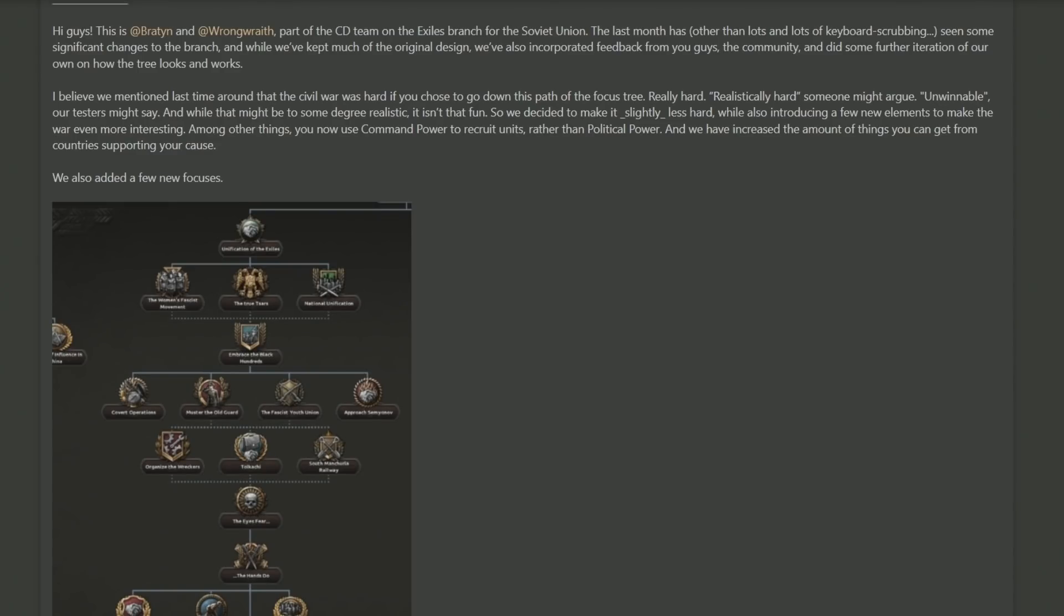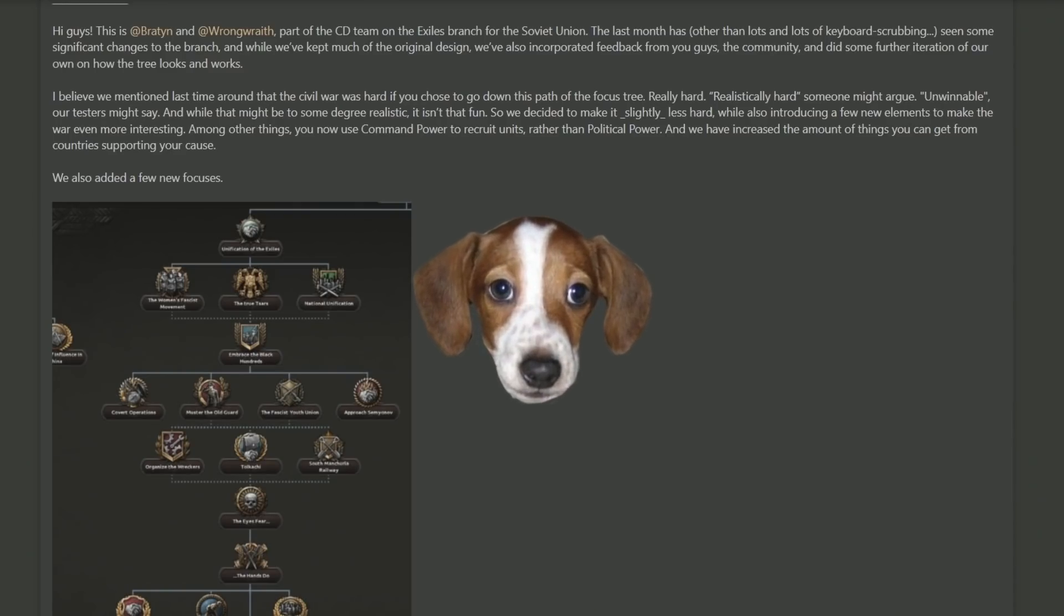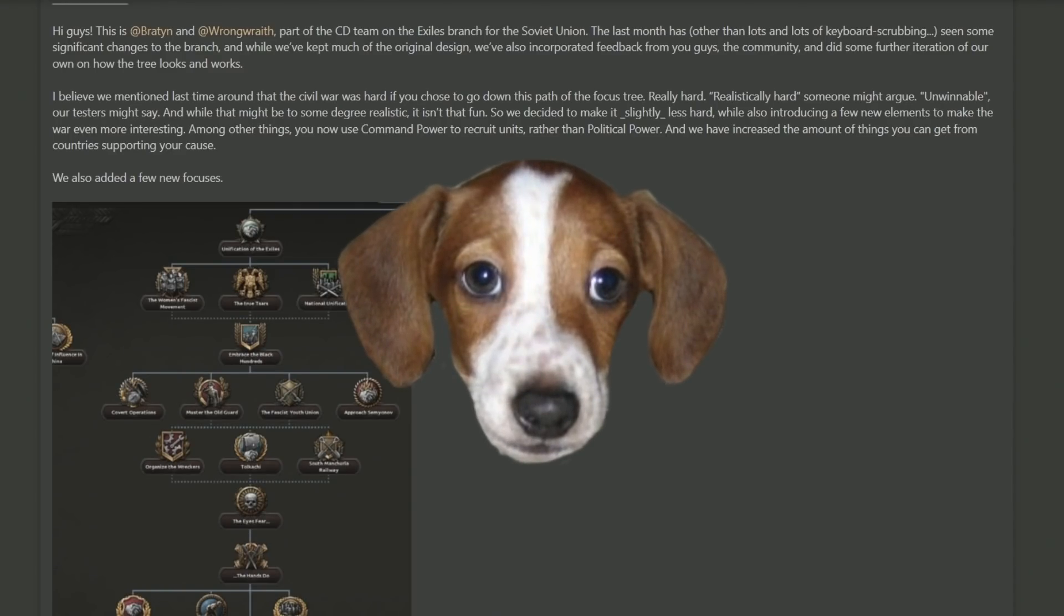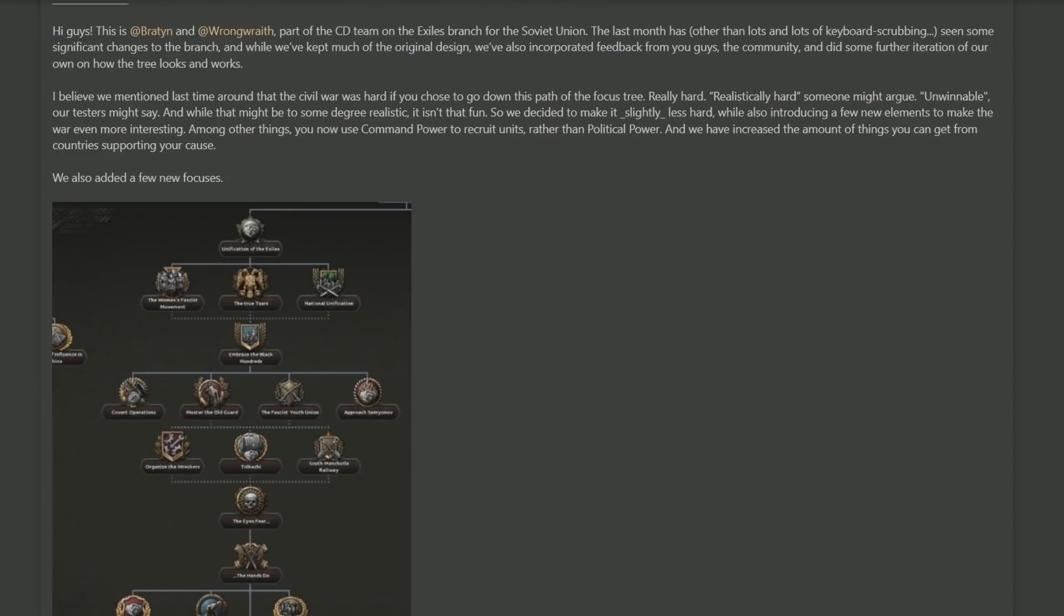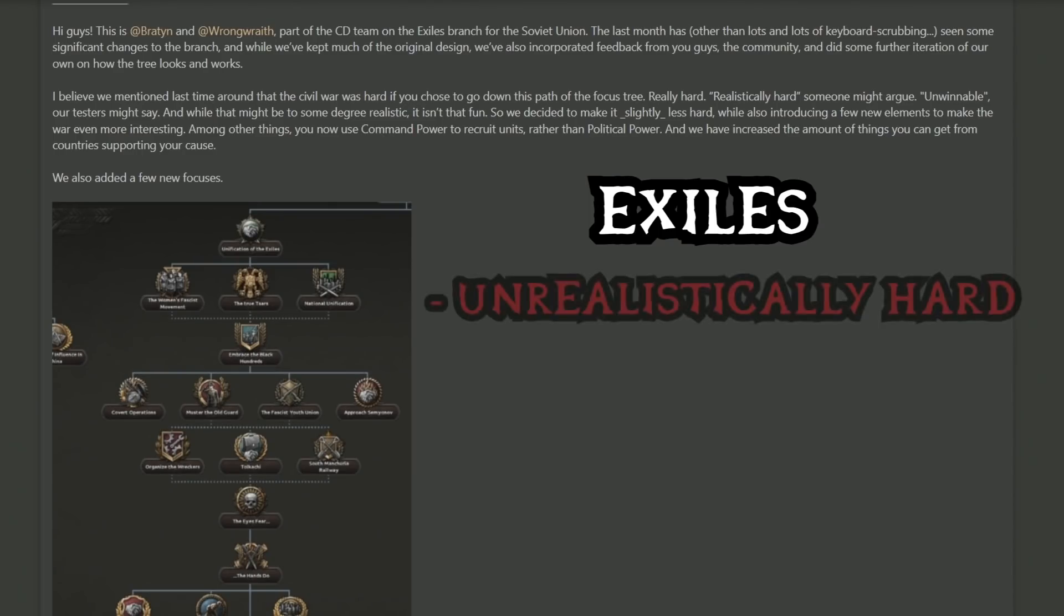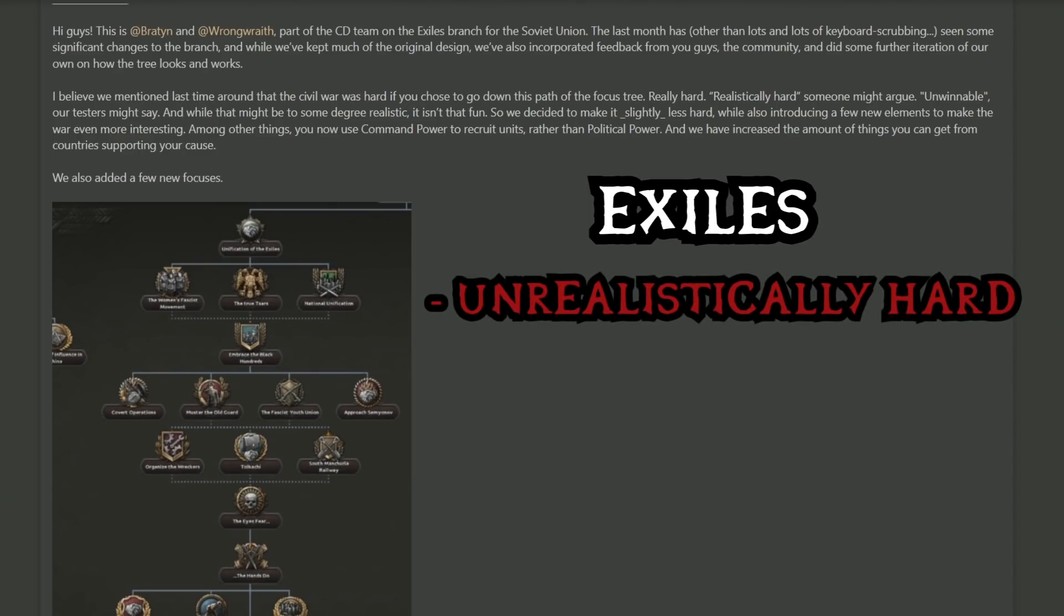With that, we go on to the bread and butter of this dev diary, which is talking about some changes coming to the exiles branch for the Soviet Union. Just as a reminder, that's the fascist path and the monarchist tsarist path, which have got some new focuses. This section begins by talking about how with the exiles branch you kind of face a difficult choice to make. On one hand, the notion of this happening is extremely unlikely. It's works of fiction effectively, so actually executing it would have been damn near impossible, and the game wants to reflect how difficult such a thing would be to do.